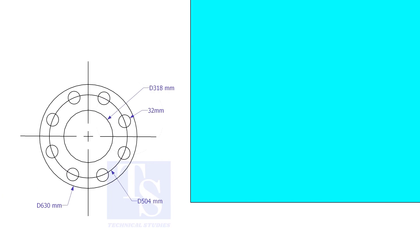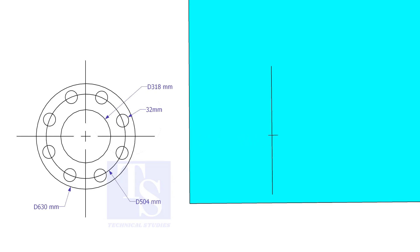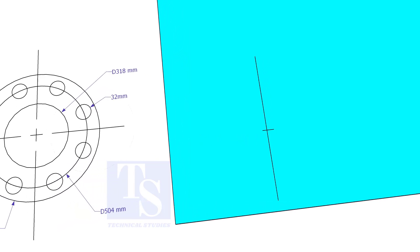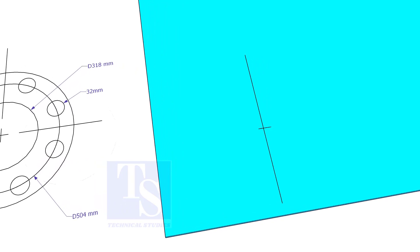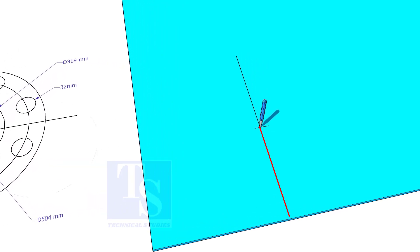Draw a line 10 millimeters more than the half OD of the flange from the edge of the plate. Cut this line marking half OD plus 10 millimeters. Punch mark this center.